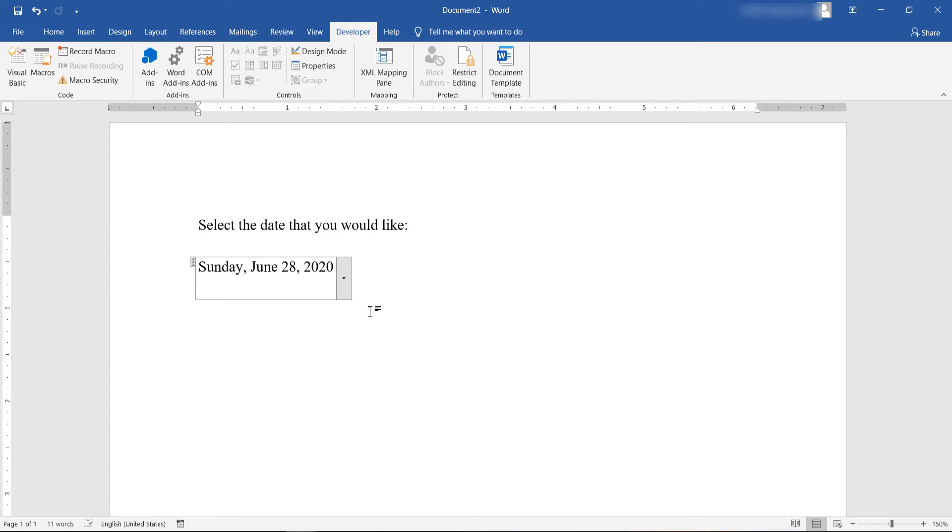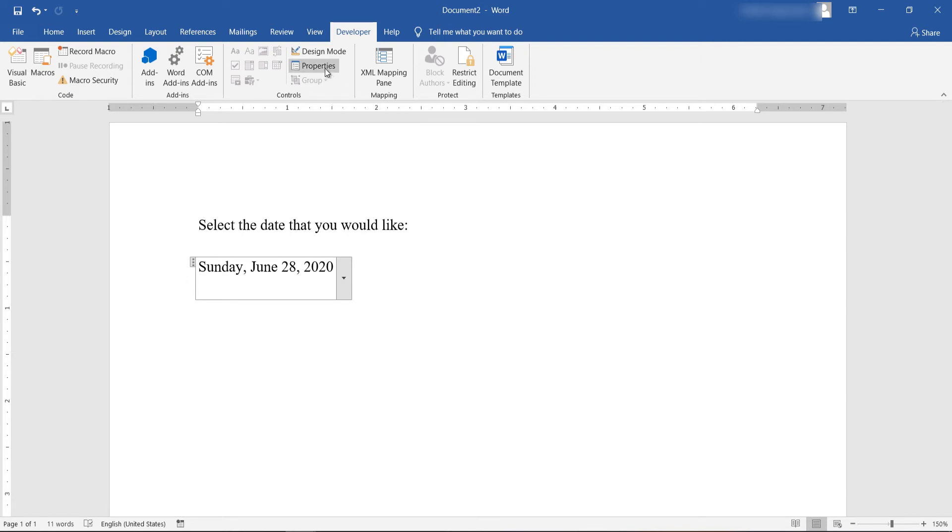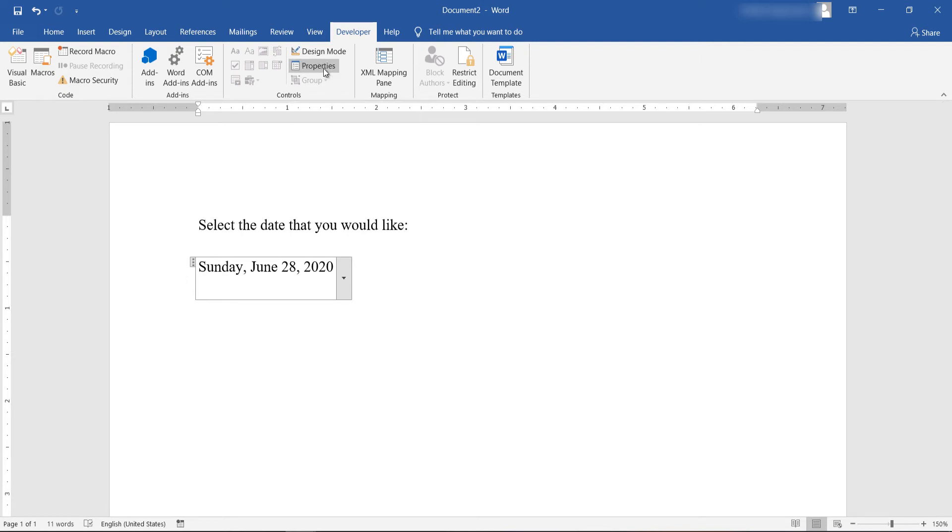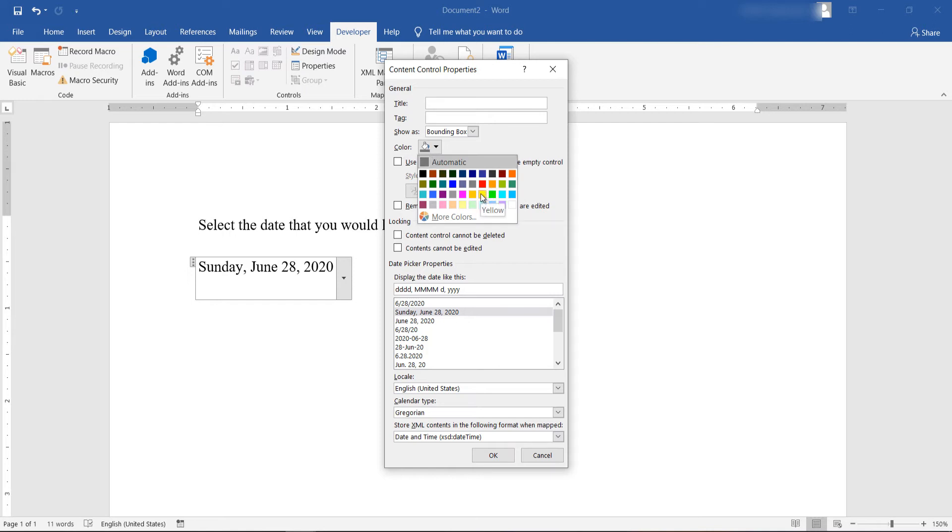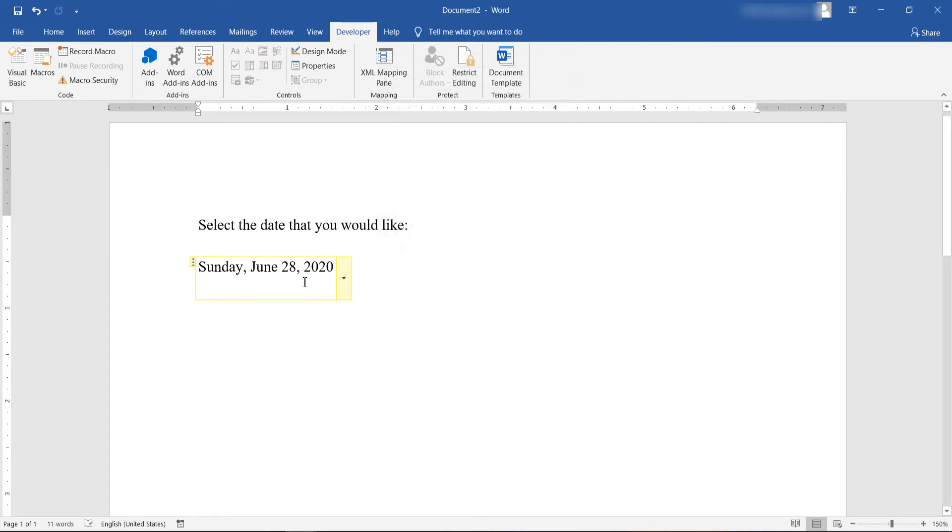Now let's see how I can change the color of the date picker to make it stand out from the rest of your text or to better assimilate the rest of your text. Go back to Properties from the Developer tab, Control section, and from the Color option here, you can select the color of your date picker. Click OK. And as you can see, now we have changed the color of our date picker to yellow.